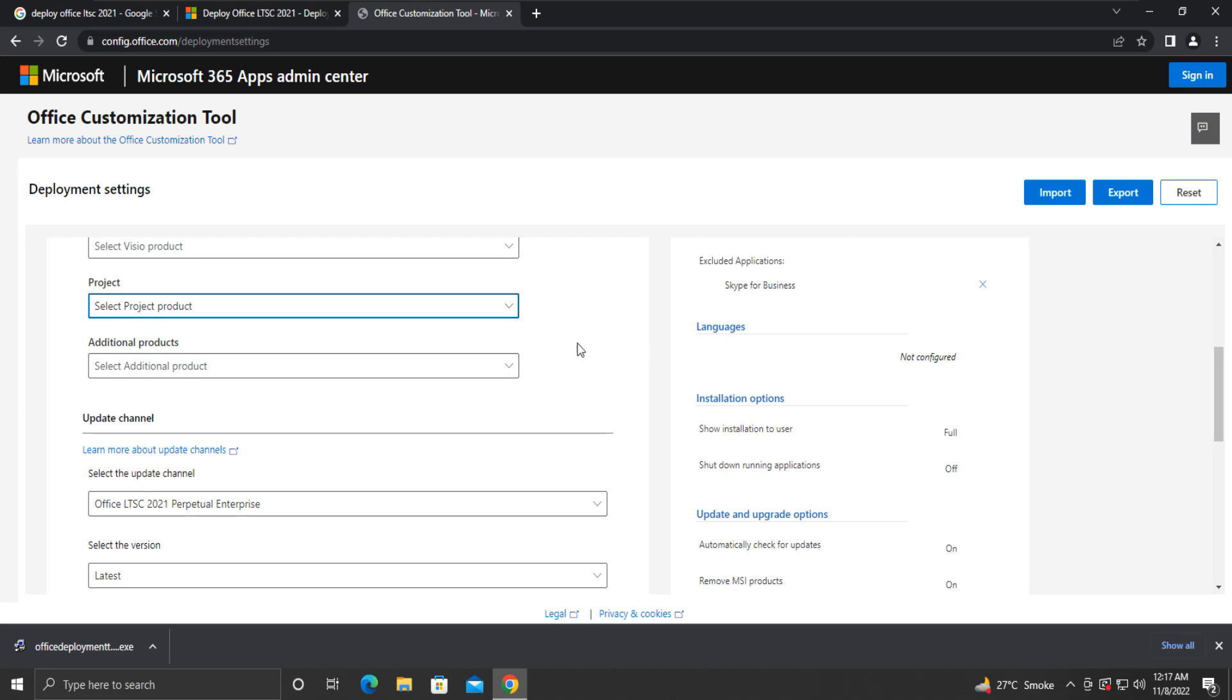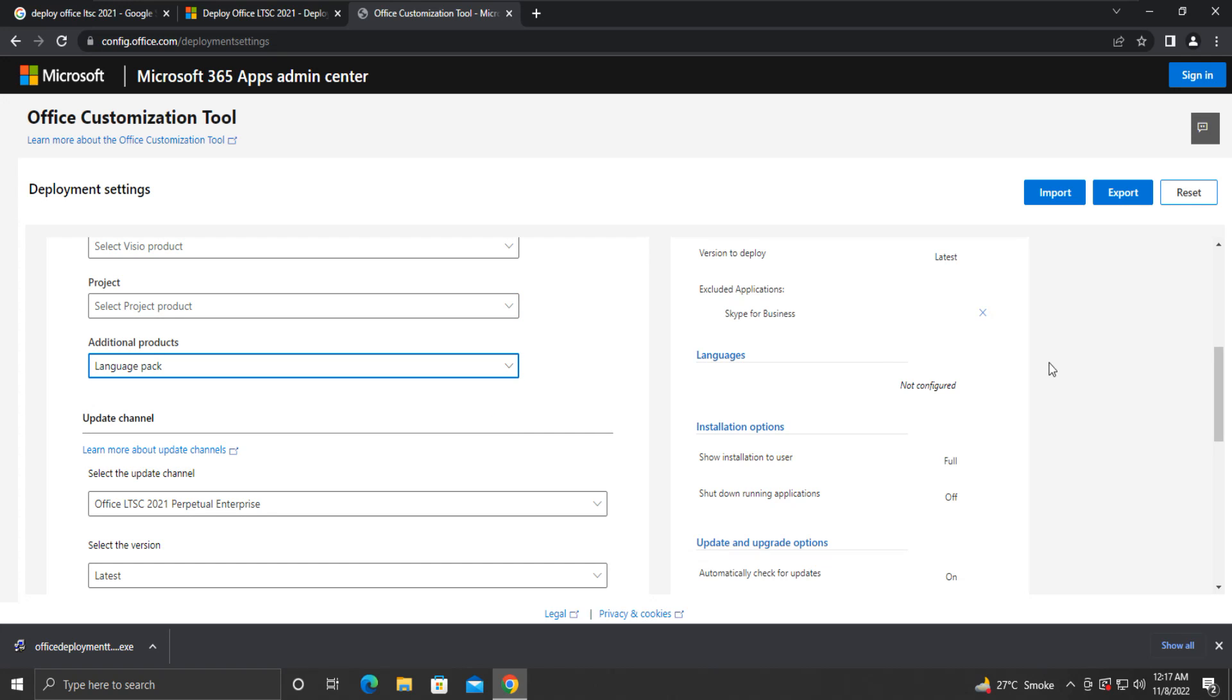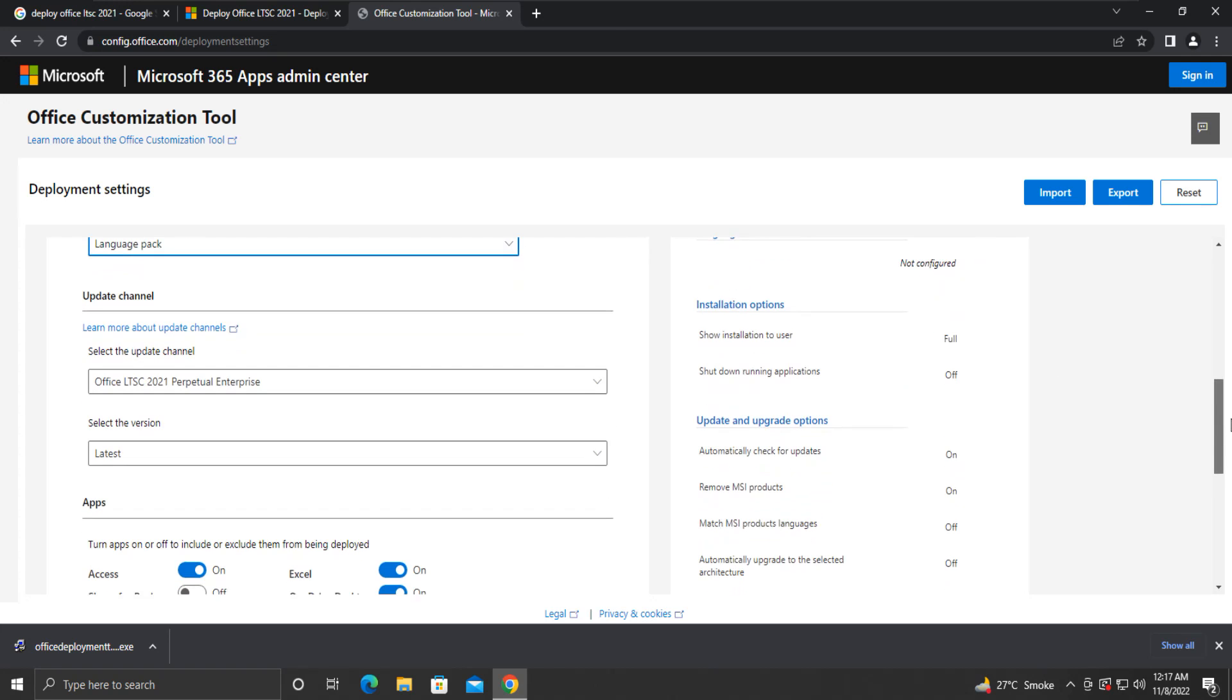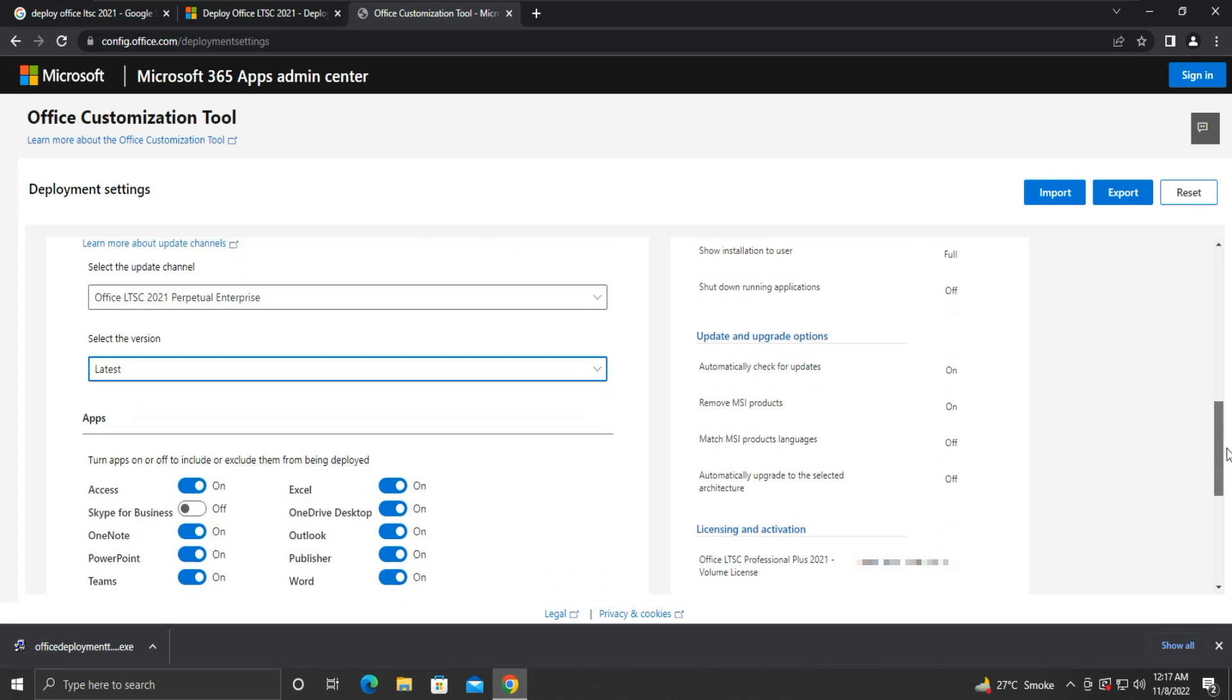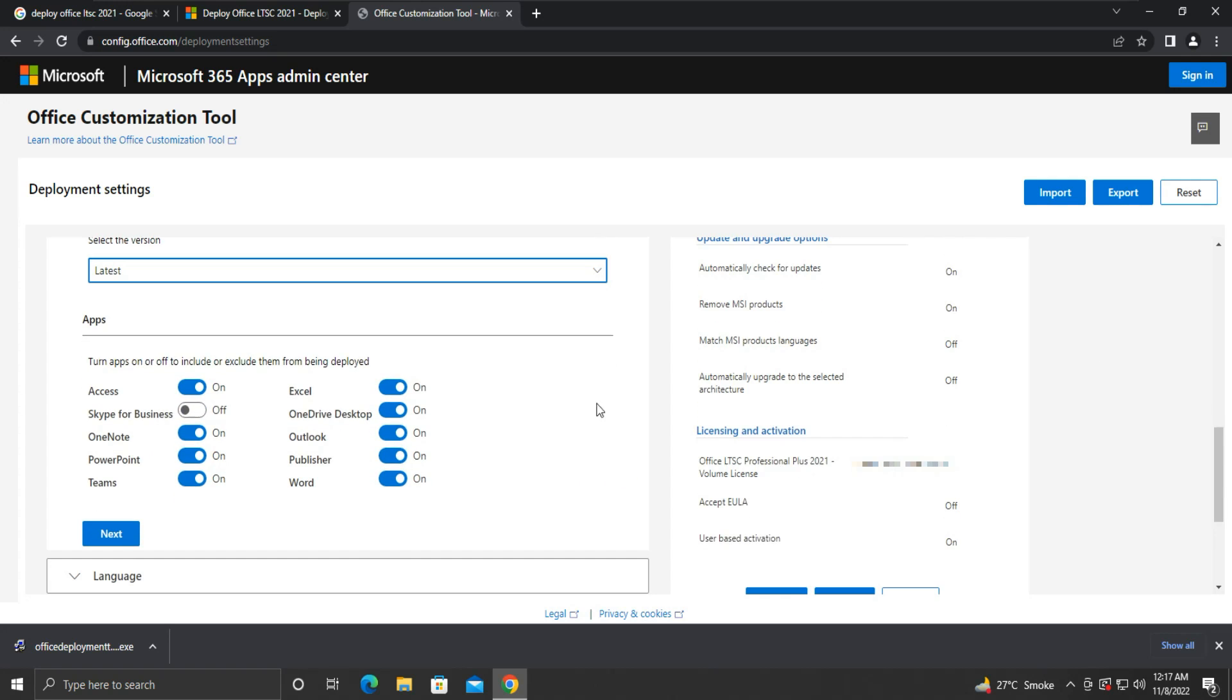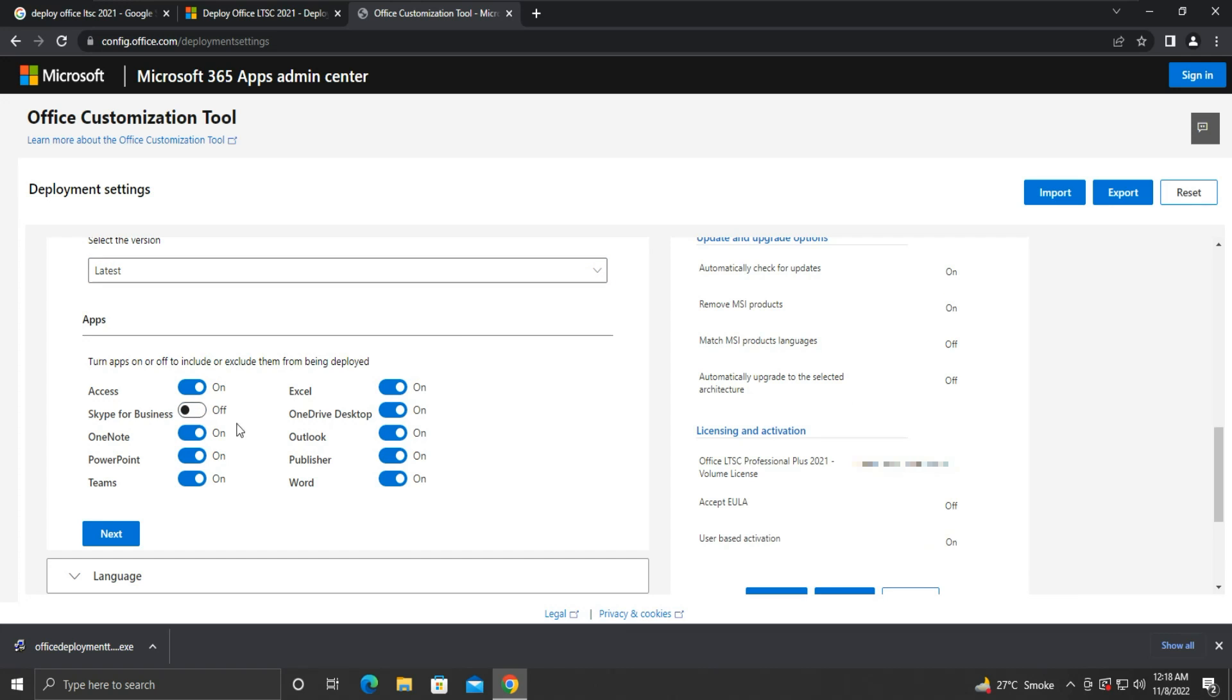Under Additional Products, select Language Pack. Leave the Update Channel setting as it is. Under Apps, you can toggle individual apps on or off to enable or disable them from being installed. Now, click Next.